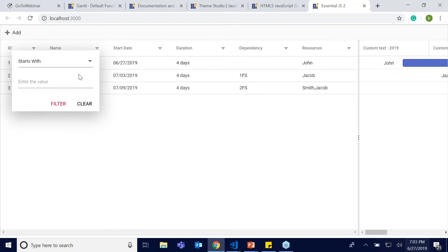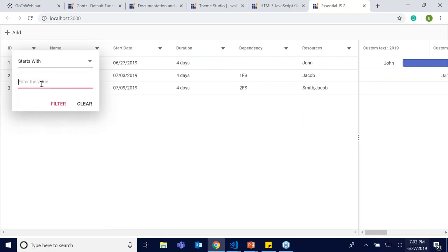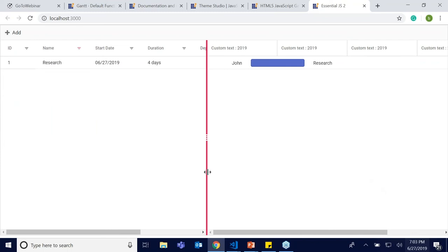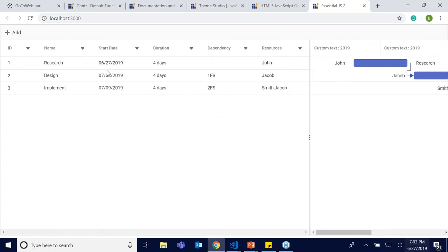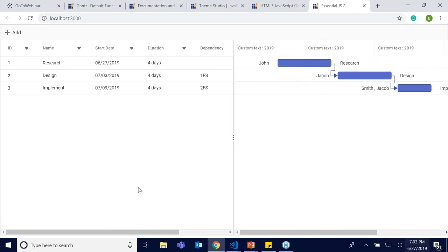A filter menu appears when you click the filter icon — you can choose between predefined predicates. For example, I'll select the 'starts with' predicate and filter a task. It has autocomplete, so you don't need to memorize each task name — just select the task name and perform the filter. The task is filtered and you can clear it using the clear button. There is also an option to display the filter icon only on specific columns using the columns API.